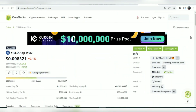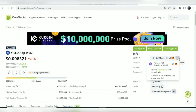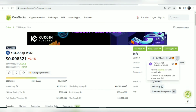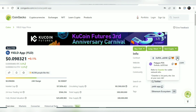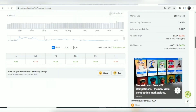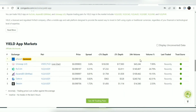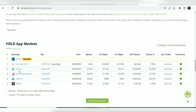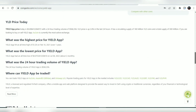You can buy YLD as it is an Ethereum-based contract — it is supported on Ethereum and also on the Polygon POS chain. Supported markets include Uniswap V3, KuCoin, Gate.io, and other exchanges. You can buy it on both decentralized exchanges and some centralized exchanges as listed here.